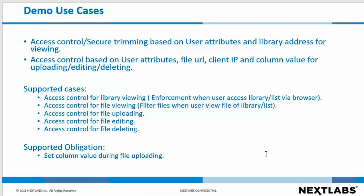The supported cases are Access Control for library viewing, file viewing, file uploading, file editing, and file deleting. And the supported obligations are set column value during file upload.